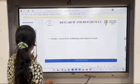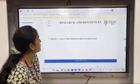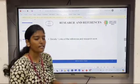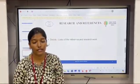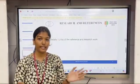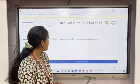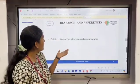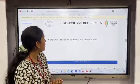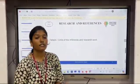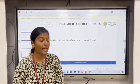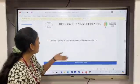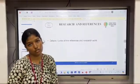Next is the research and references slide. This is the page where you have to mention the research details and all the references you have taken from various sites or links.